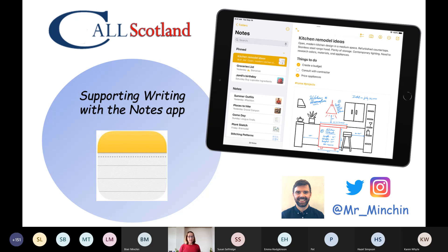Blair's going to present for about 20 minutes and then we'll be happy to answer any of your questions at the end. So please type your questions in the chat panel as we go along and I'll collate them and ask them to Blair at the end. Just a reminder that the session will be recorded and you'll be sent the recording — I think probably tomorrow it will be emailed on to you. So without further ado, I'm going to pass it over to you now, Blair.